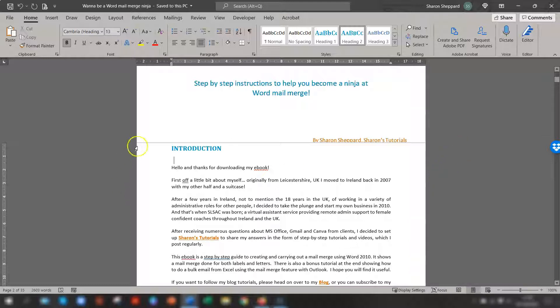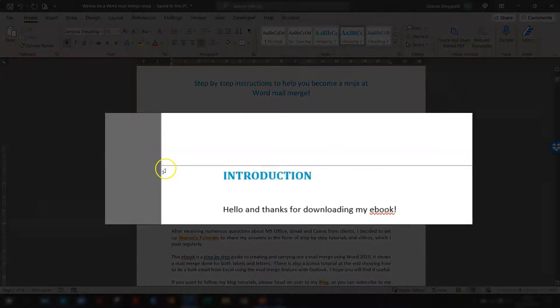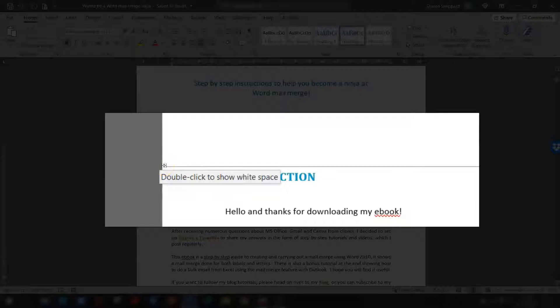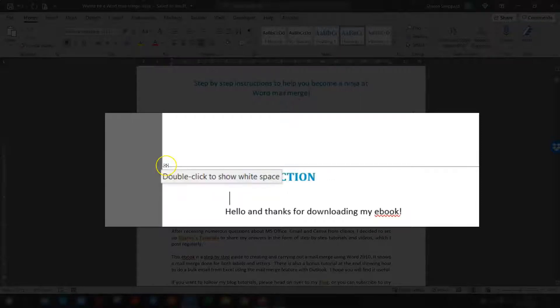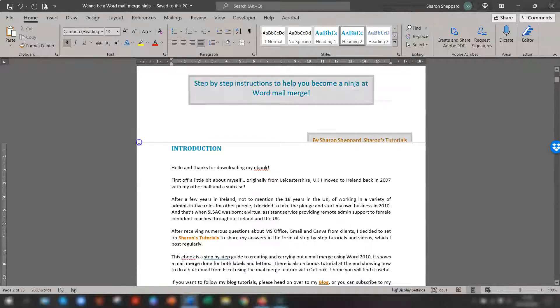So if you can see here, this is a line here. This is actually the gap between the two pages and when you hover over it, you'll see that the cursor has changed to like a double arrow pointer and you can see there's a message there, double click to show the white space and that's all you need to do.